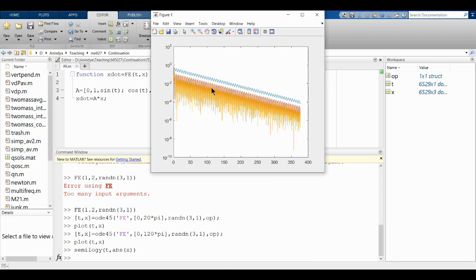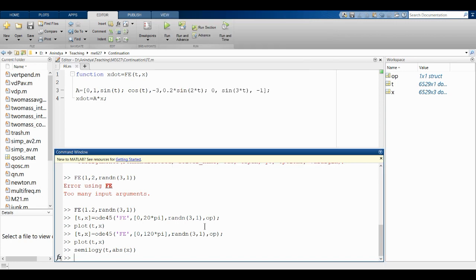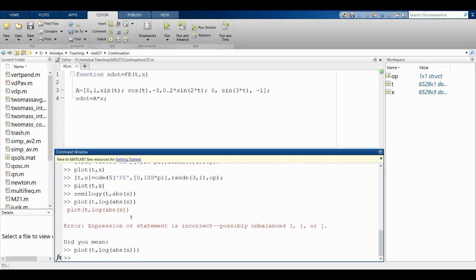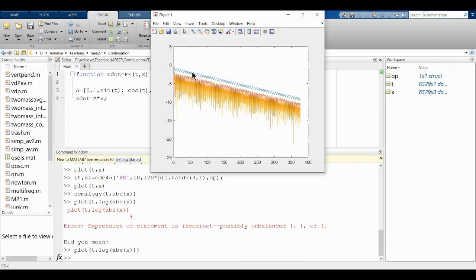On the log plot, there's a straight-line behavior, because the decay is exponential on average. Now let us find that exponent. I'll plot t versus log of the absolute value of x.